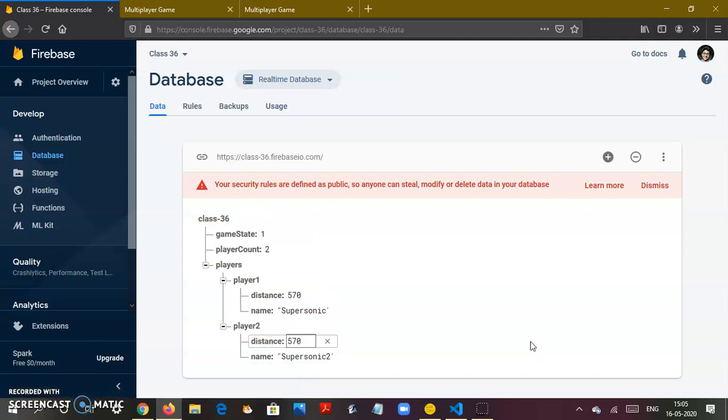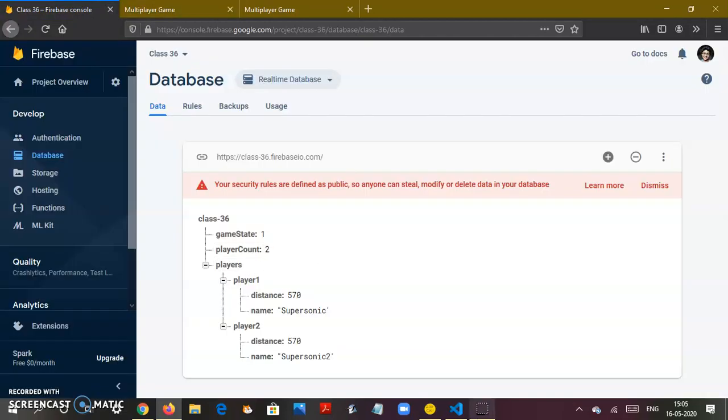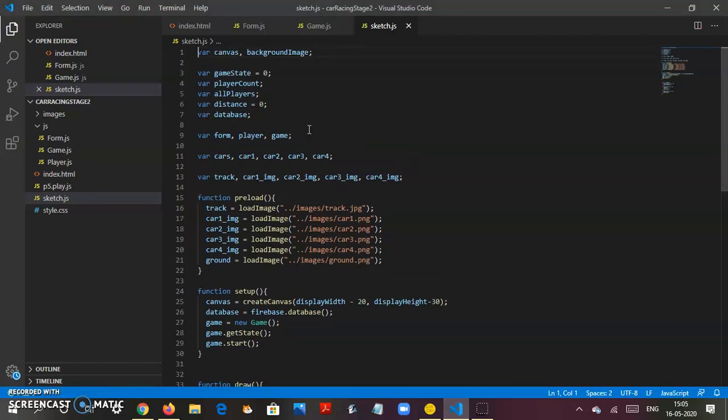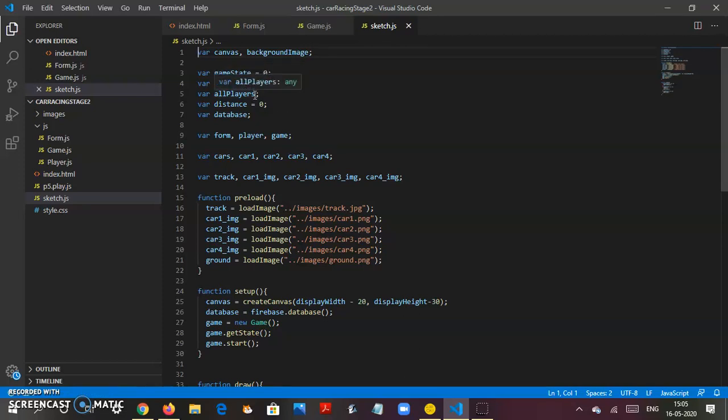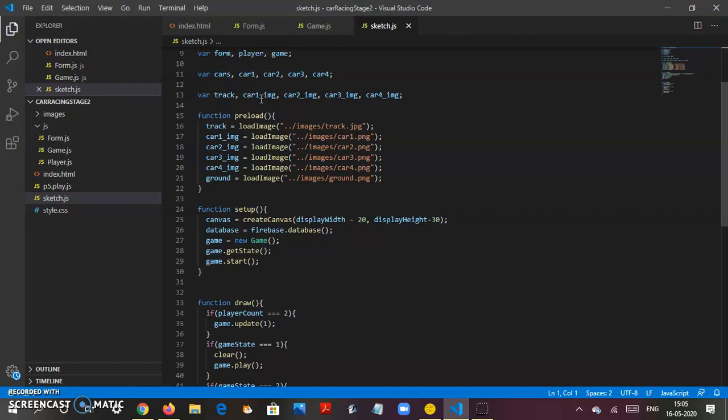The code is pretty lengthy. We had to create canvas as a separate variable, then game state as zero, player count, all players, distance which will be zero, and database. The form, player, game, and cars are separate variables.